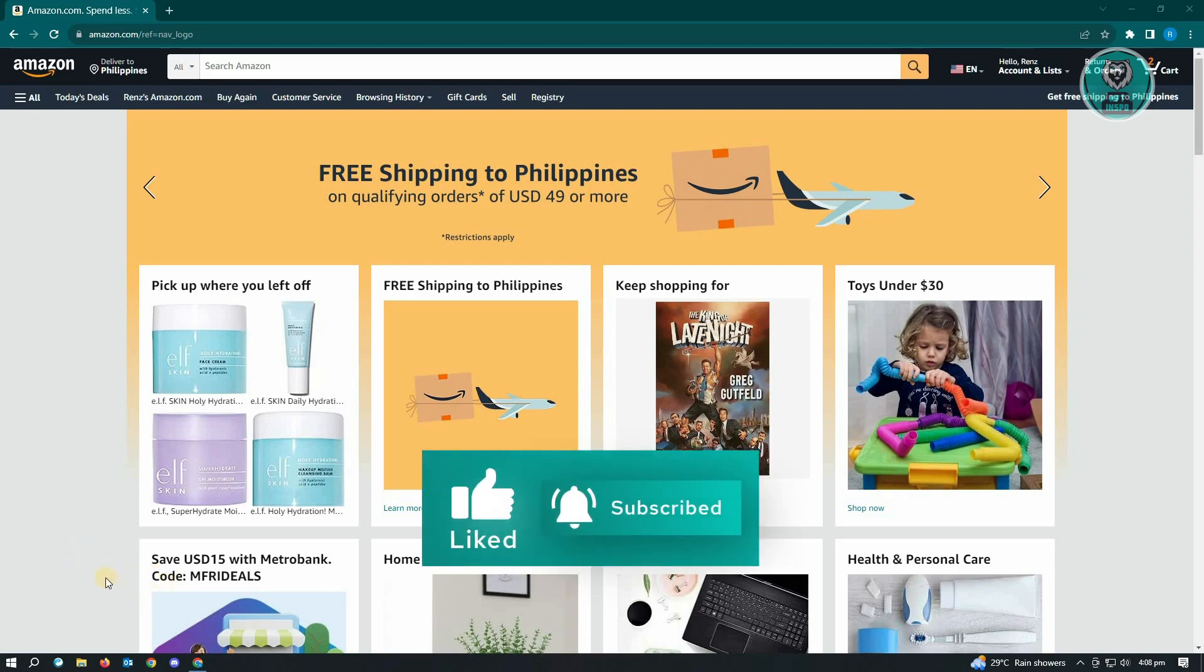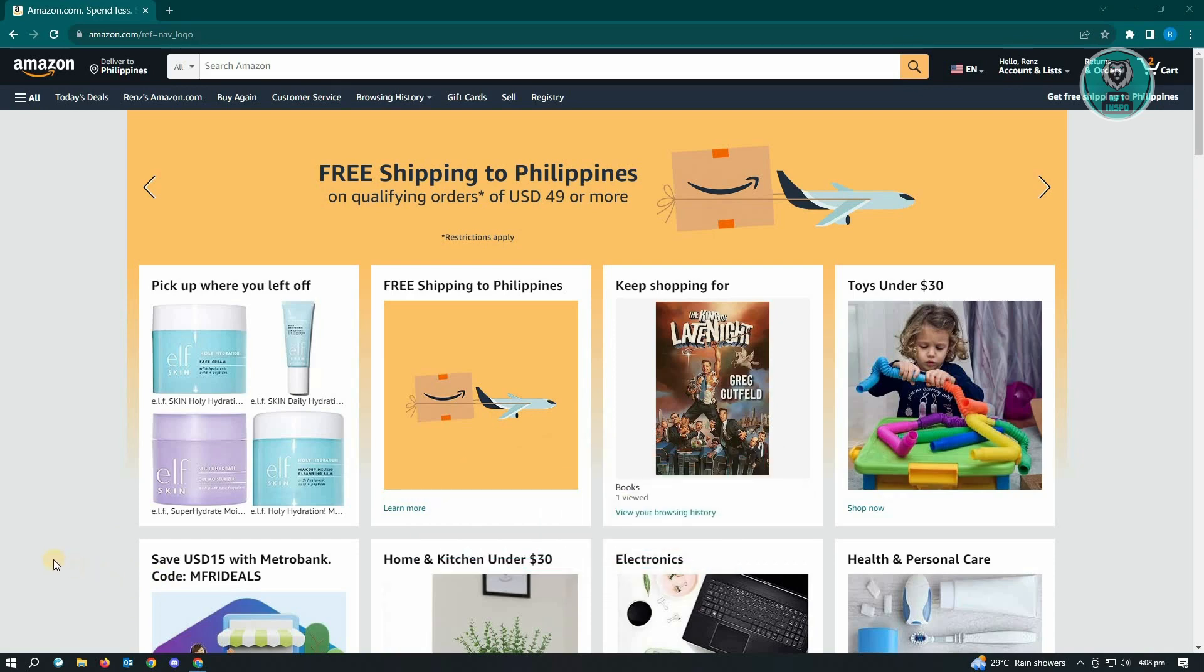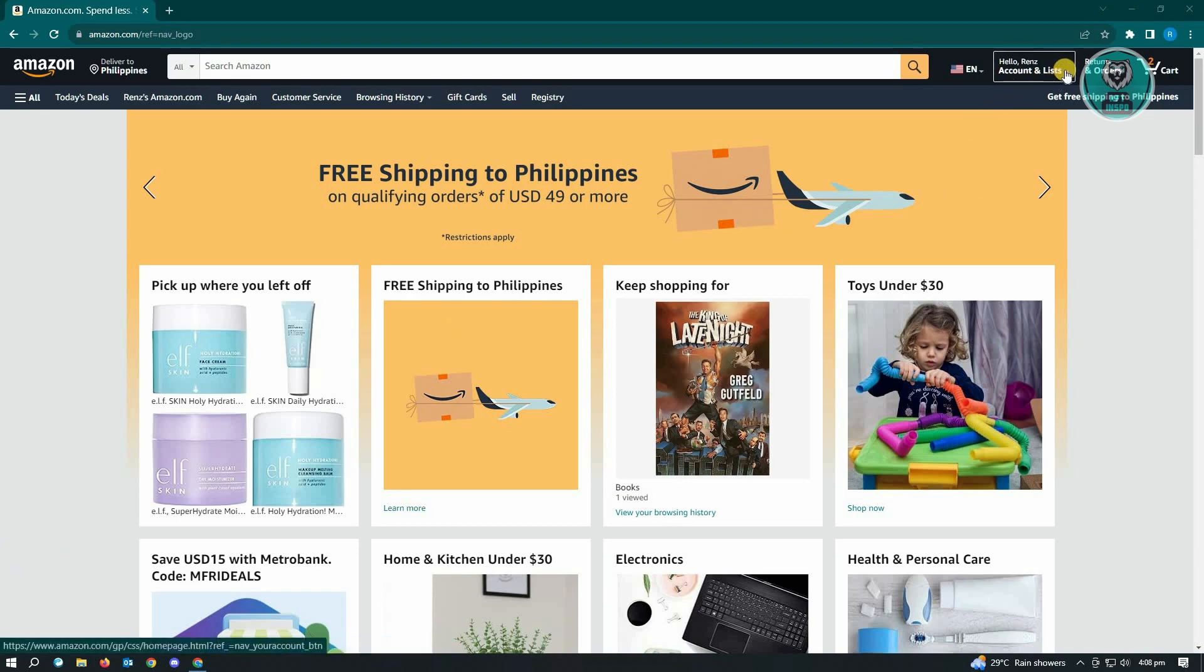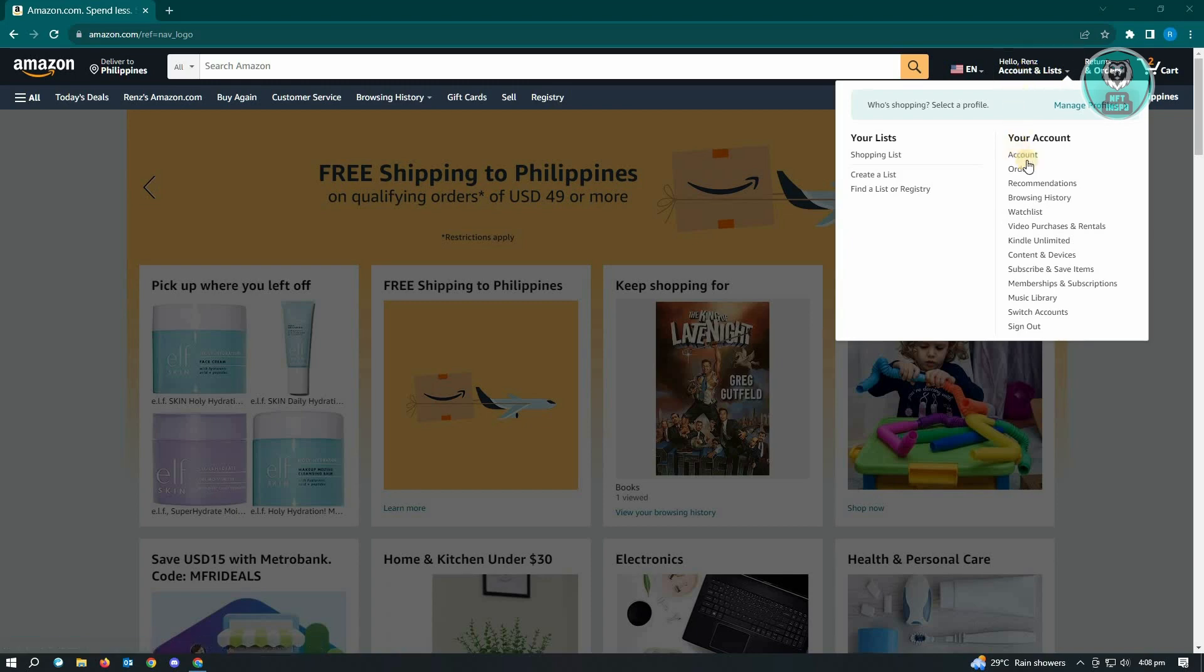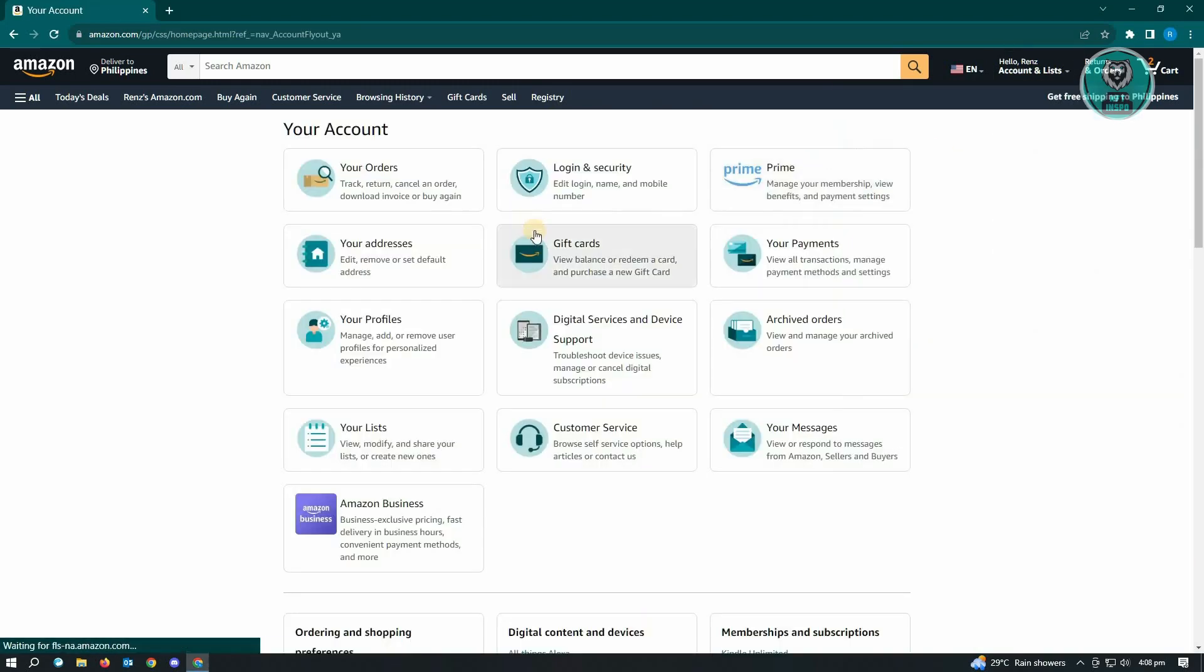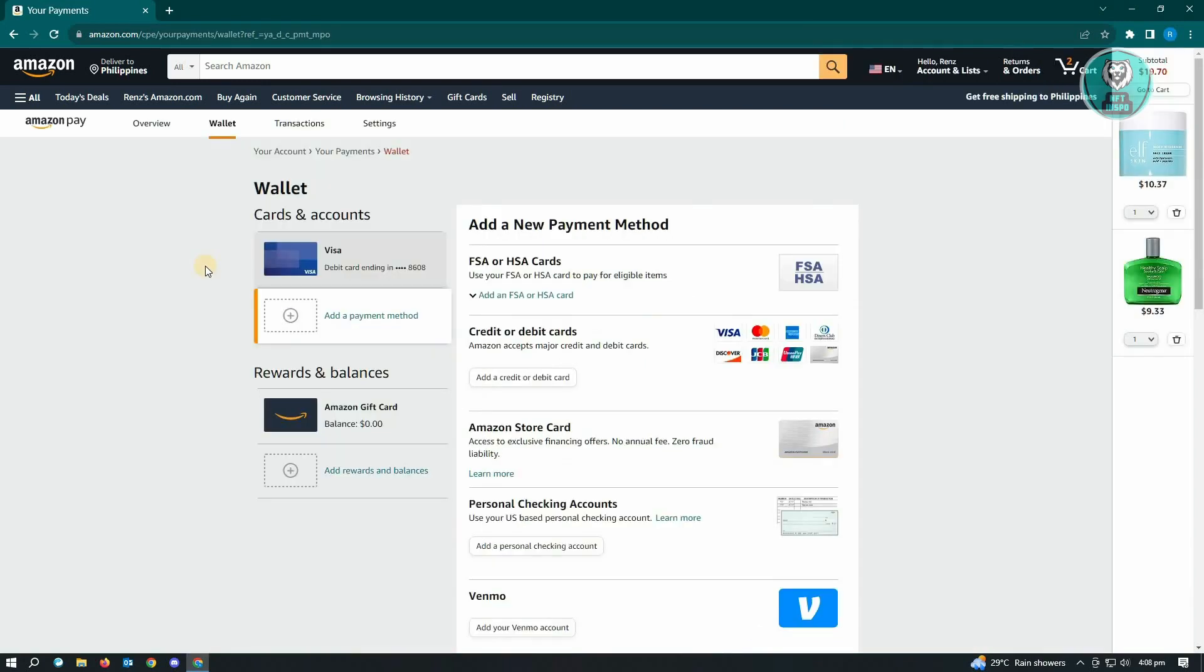Here you want to go to the top right of the screen where your account and lists is located. From here you want to go to Account. Now under Account, you want to go to your Payments, and from here you'll be able to see your cards.